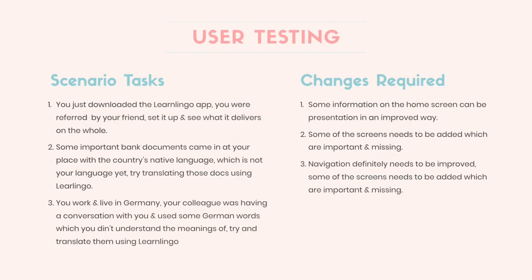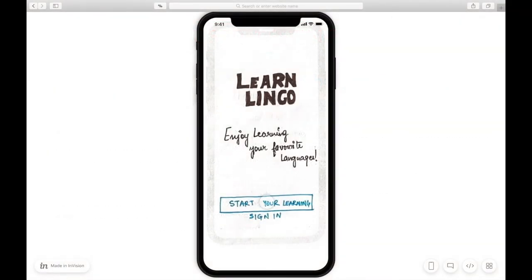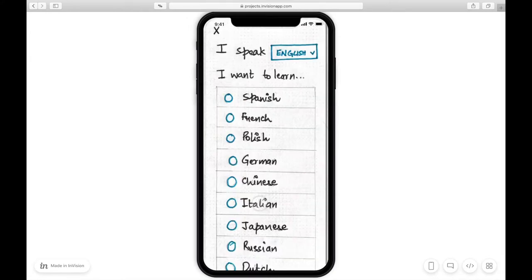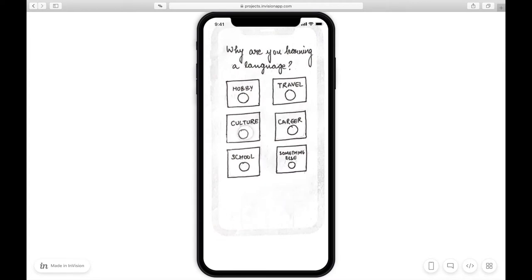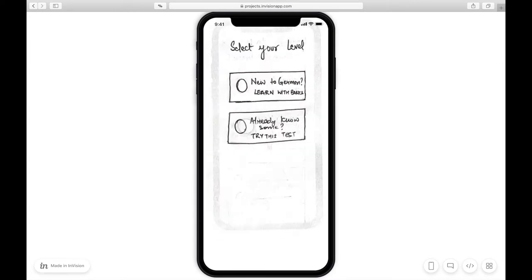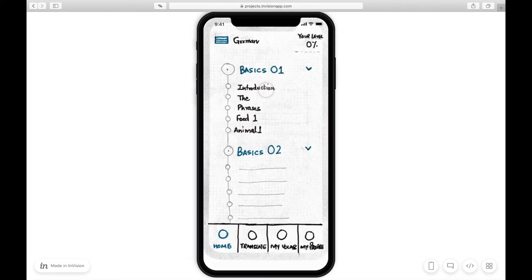I created some tasks. The first task was to just download the learning app and see what it delivers on the whole — let's just start using it. So I go to 'Start your learning' and set: I speak English, I want to learn German, and I want to learn it for culture. I am definitely new to German. This particular screen was pretty messy before. My users told me it looks really messy — a lot of things are there and they're not able to focus. So I improved the screen.